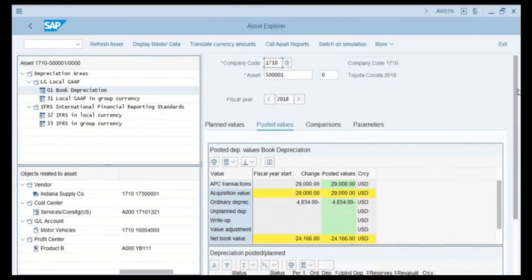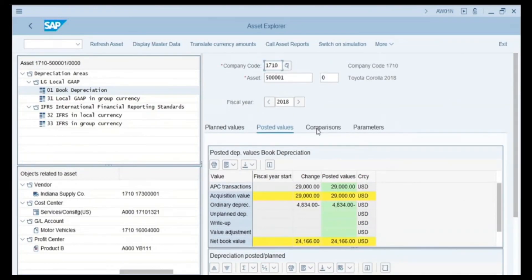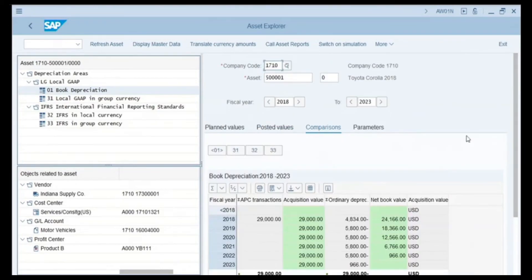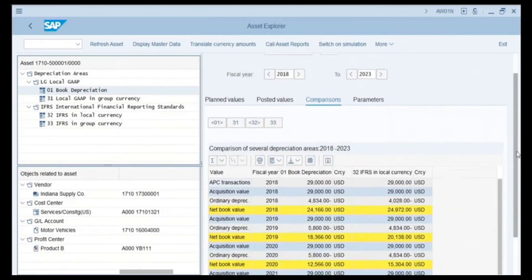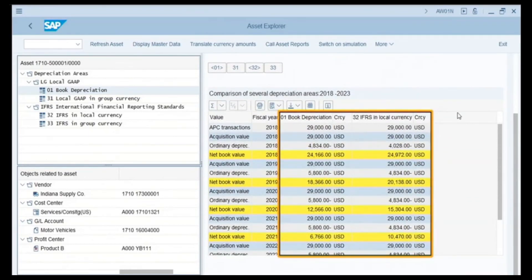Now we go to the Comparison tab, which shows depreciation from 2018 to 2023 — the next four years of this asset. The asset follows the straight-line depreciation method, with each year charged at 5,800. To compare across depreciation areas, we click on area 32, which is the depreciation area for International Accounting Standards. We can see that the ordinary depreciation follows a different schedule in different depreciation areas.